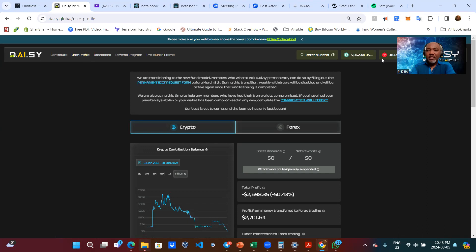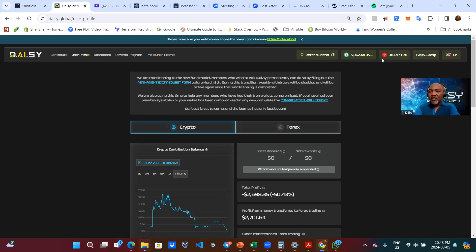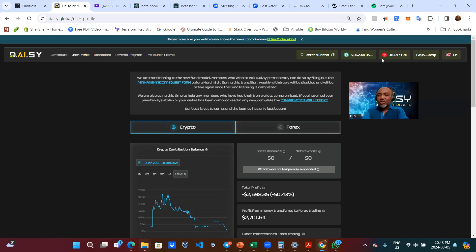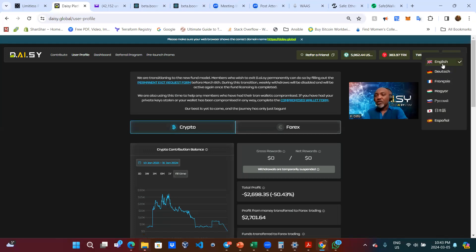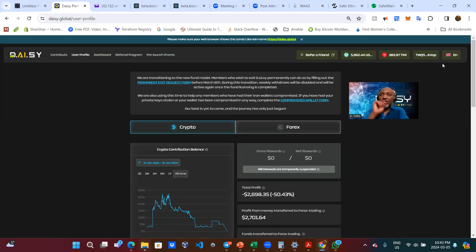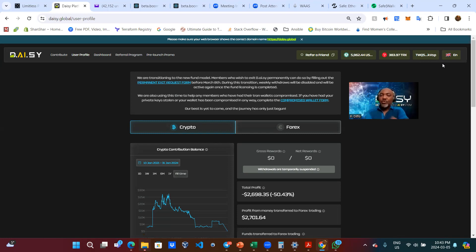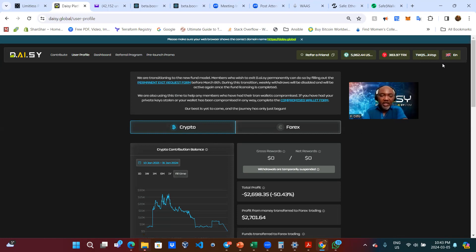If for whatever reason your screen is showing in a different language, please just come on, if you're on a computer, you come here and then you can pick whatever language you want. If you're on your phone, you click on the menu, the three lines on the top right next to your address. And then at the very bottom, you'll find the language switch.